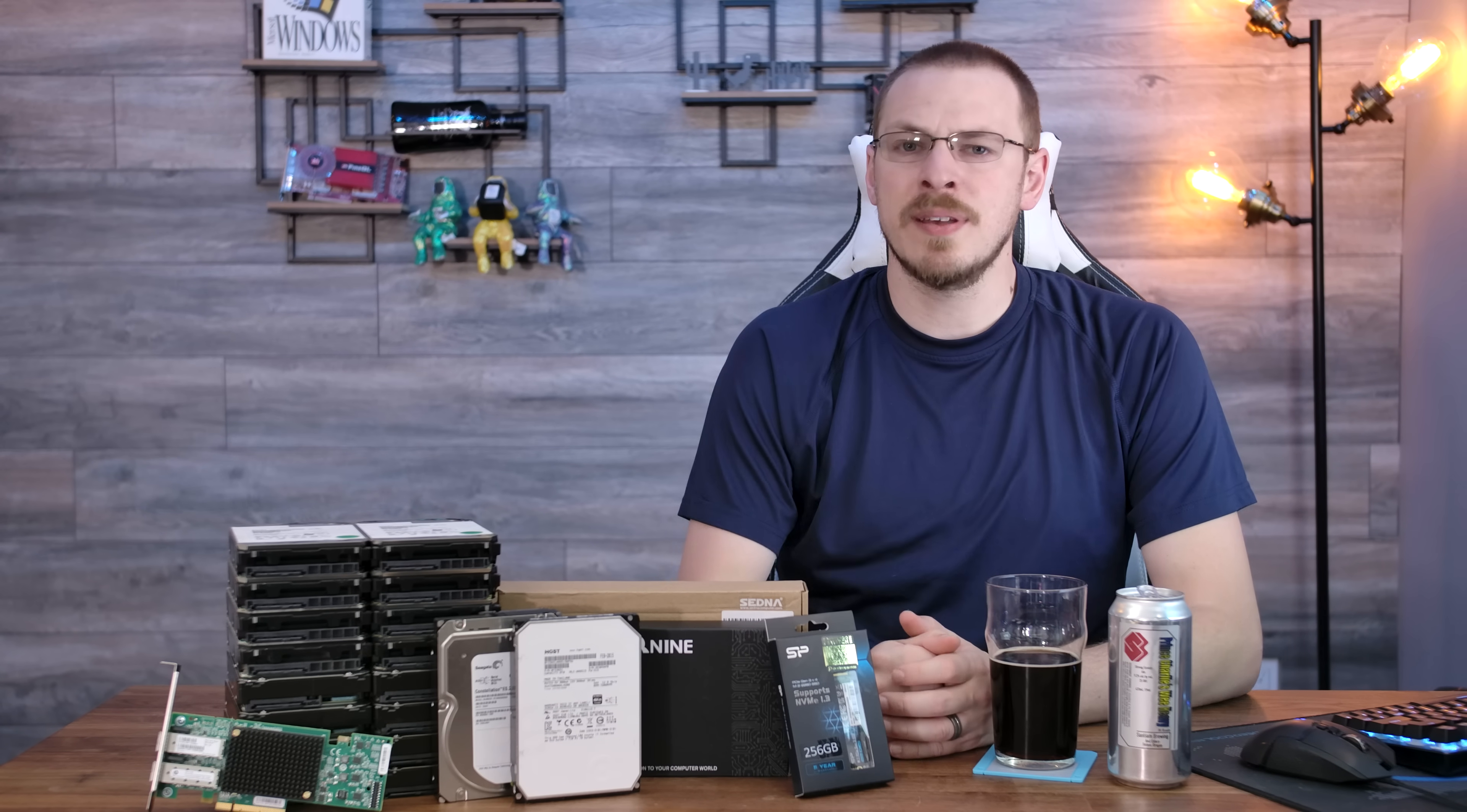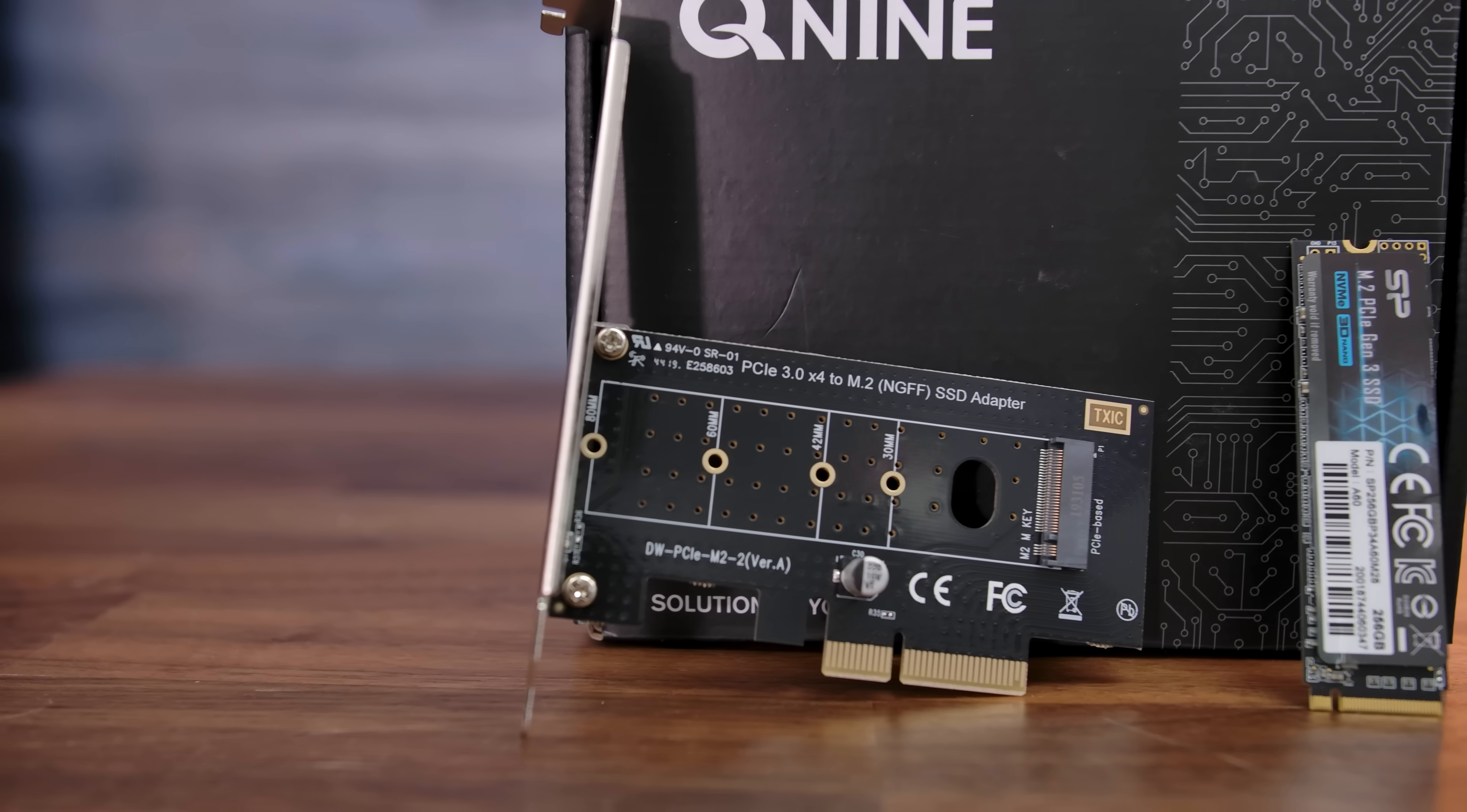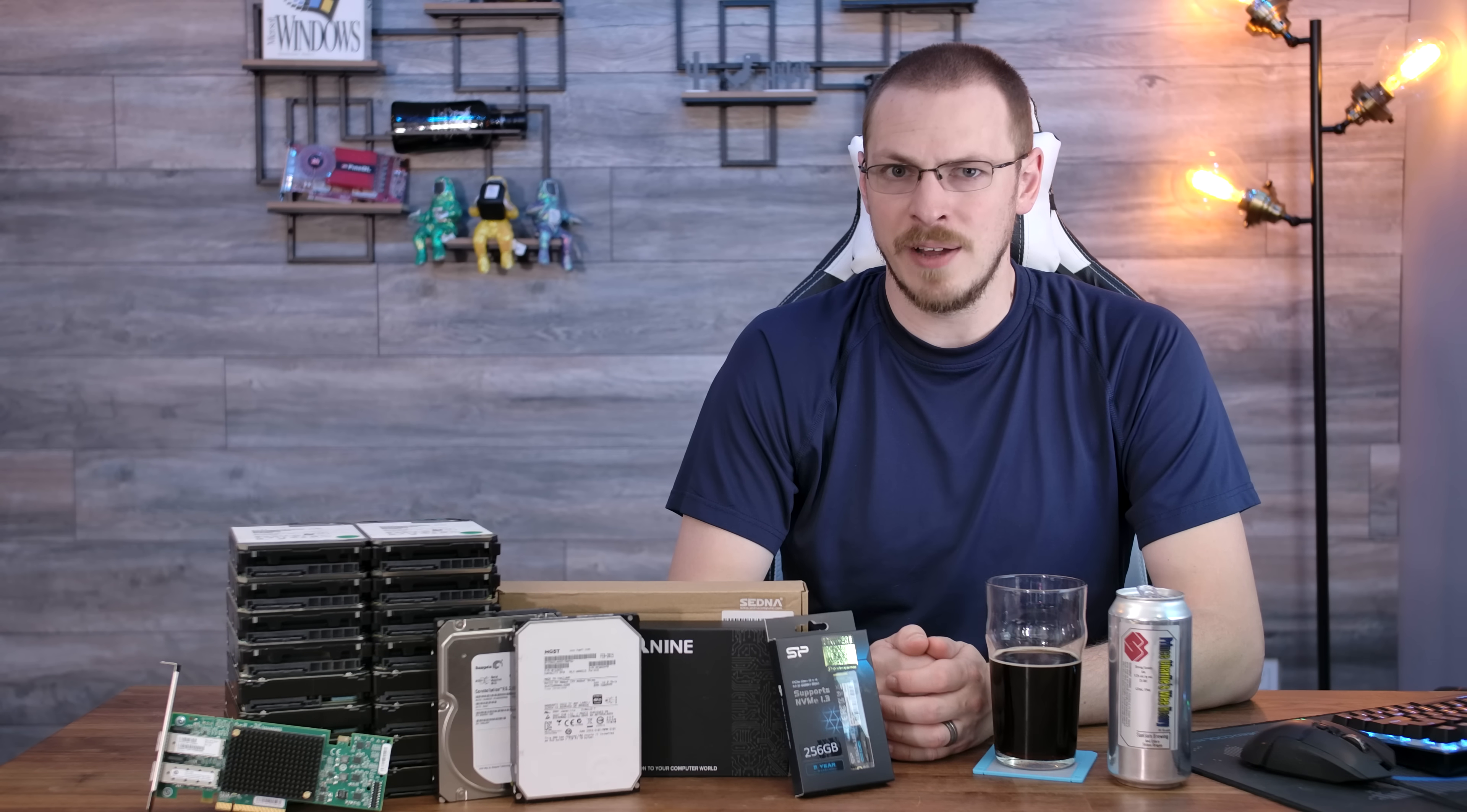I am doing something with this TrueNAS build that I have not done previously, and that's installing an NVMe cache disk. I picked up a Silicon Power 256 gigabyte PCIe 3x4 drive and a Q9 PCIe to NVMe adapter. As my Gigabyte board does not have an M.2 slot, this will allow me to take a PCIe 4x lane and convert it over to an NVMe M.2 to utilize my cache drive.